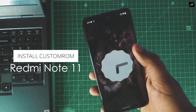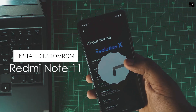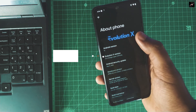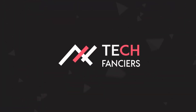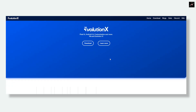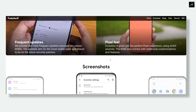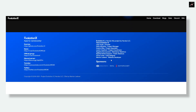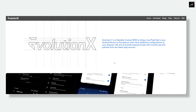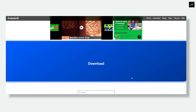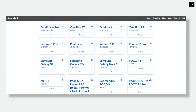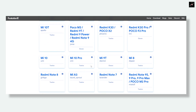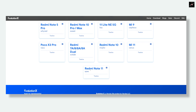So in this video, we will see how to install a custom ROM on Redmi Note 11. When I was searching for the ROM to start with, I found that we have official EvaluationX for the Redmi Note 11. EvaluationX is one of my favorite custom ROMs and I have used it as my primary, so I think it is good to start with that.